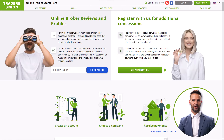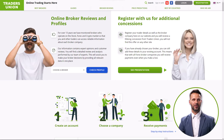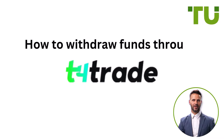Welcome to Traders Union, your guide in the trading world. Today we're talking about withdrawing funds from your trading account. For an investment to succeed, it is crucial to be able to withdraw money from your broker's account in a timely and convenient manner. In this video, we are going to show you how to withdraw funds through T4Trade.